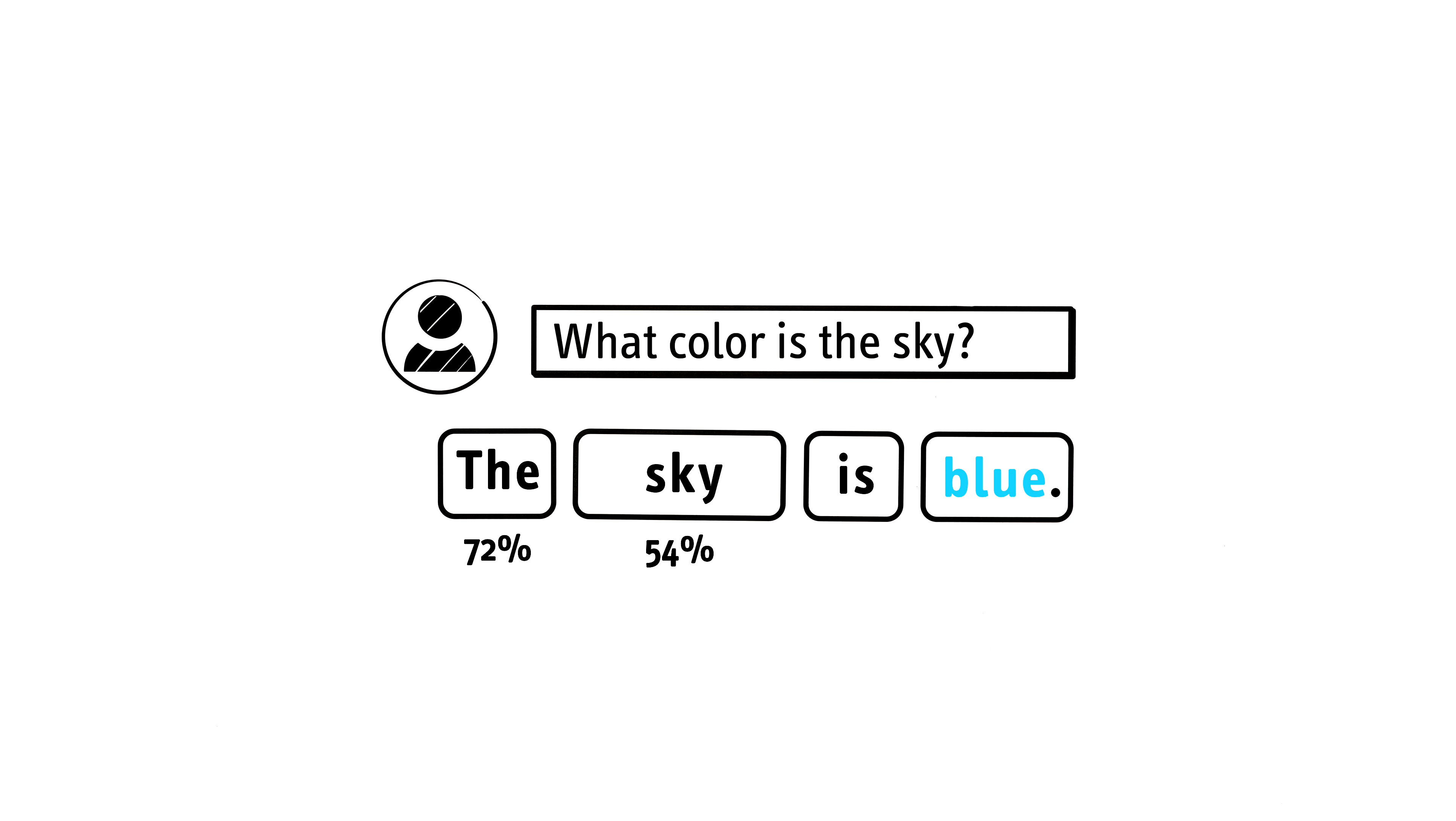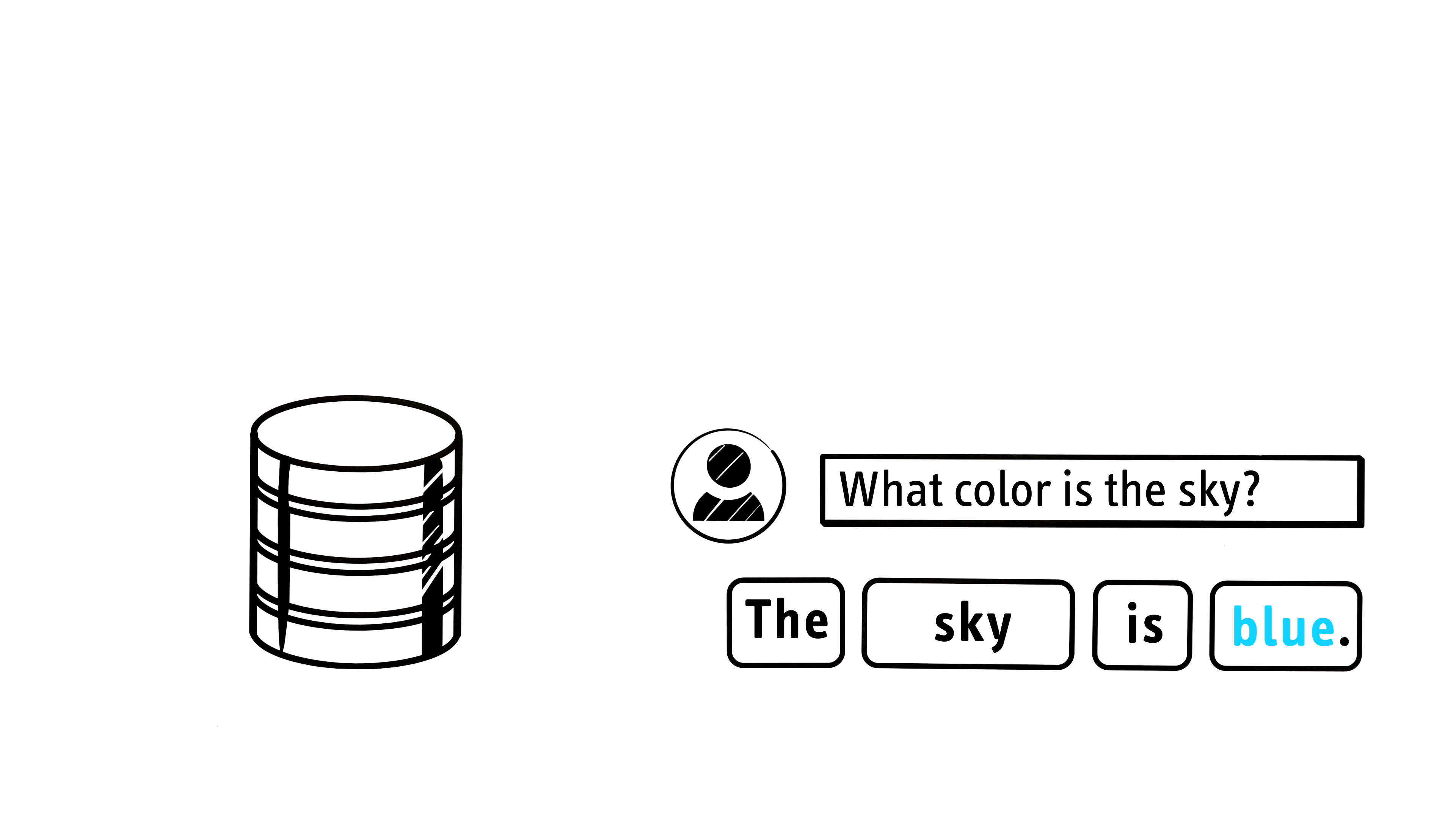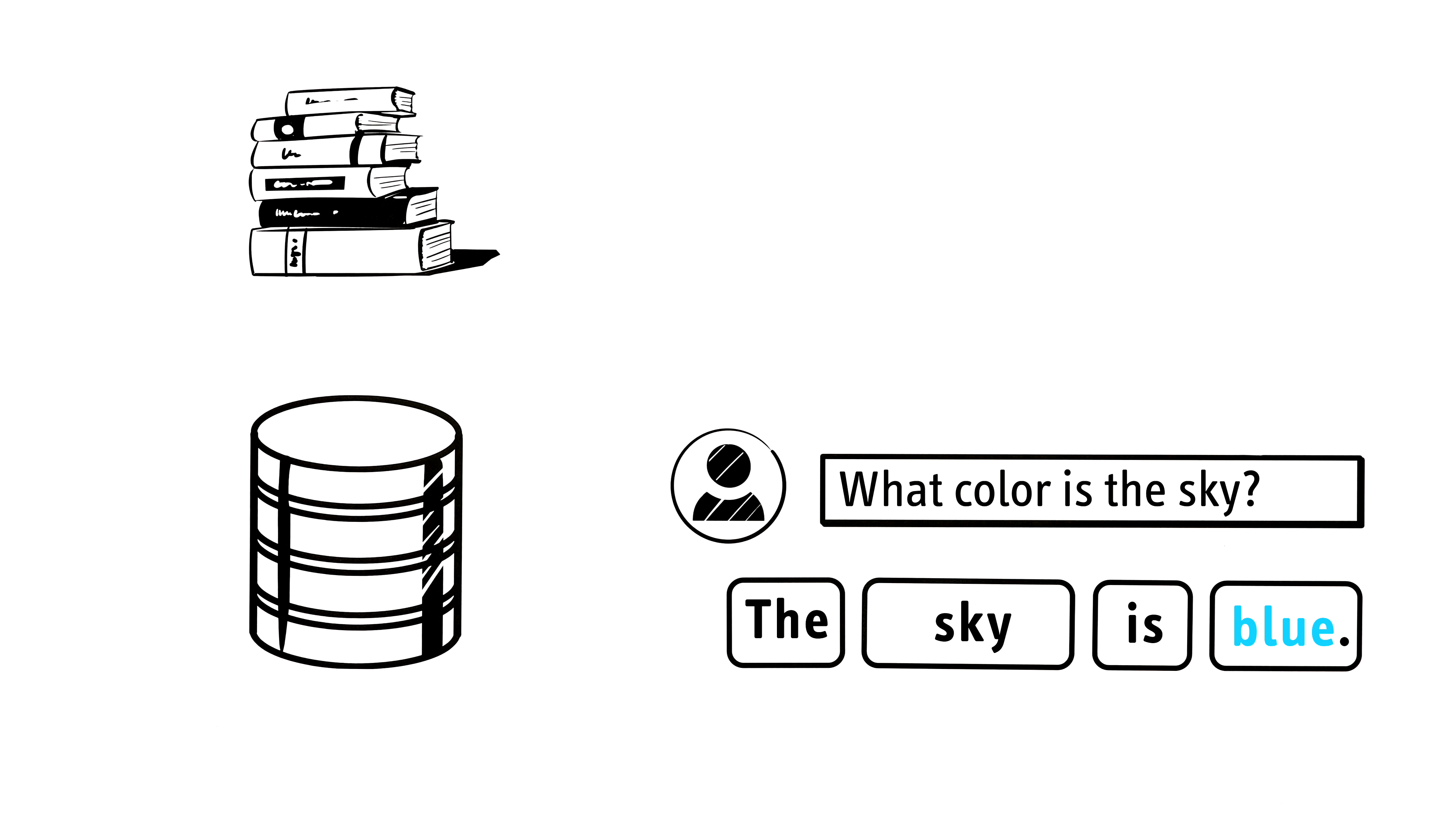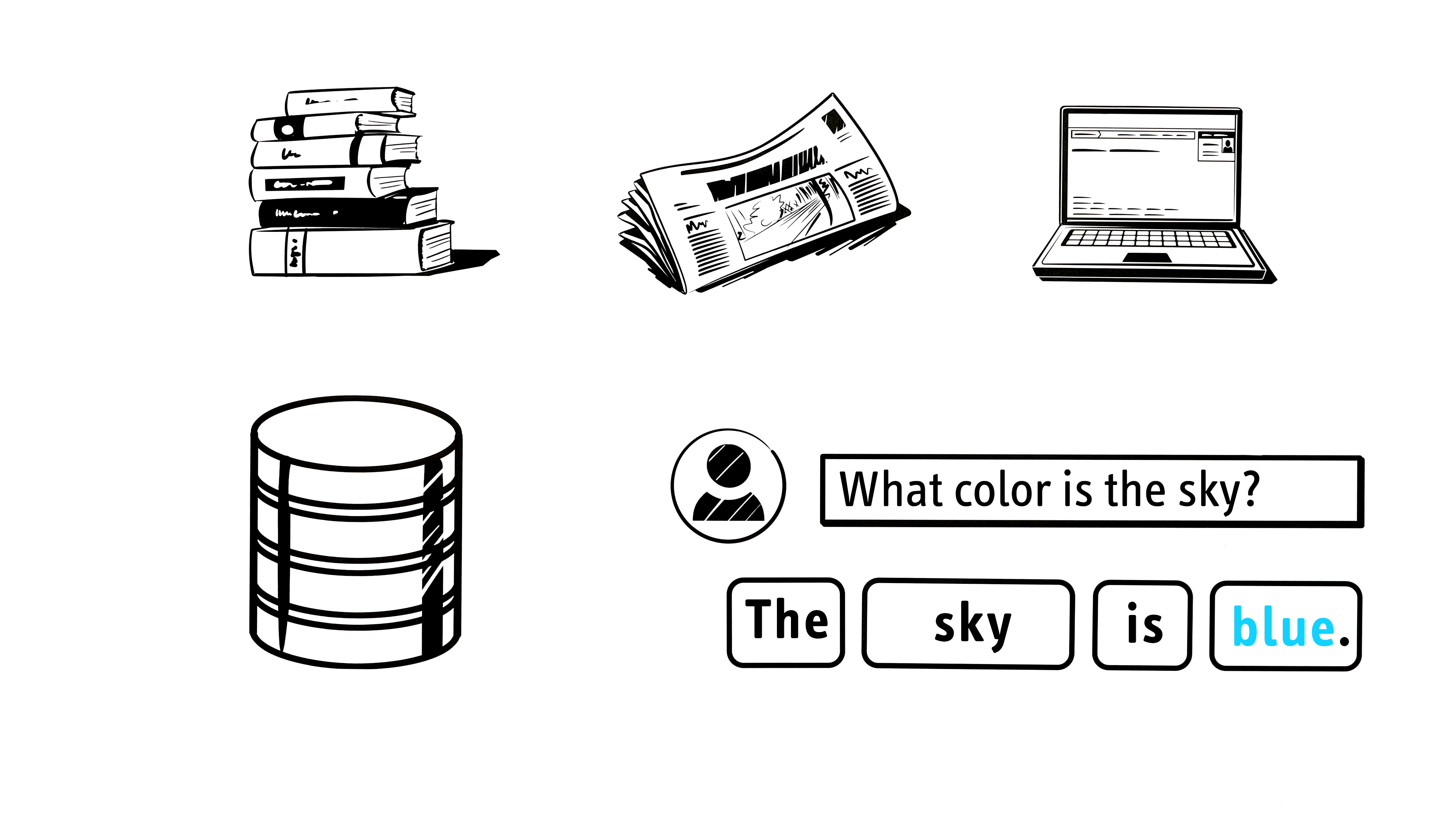For this, the model relies on the data on which it is trained. This training data consists of millions of books, articles, and websites—billions of words in total.